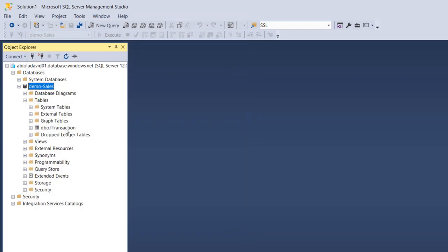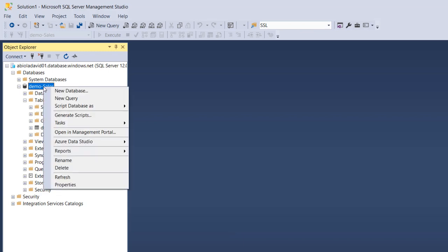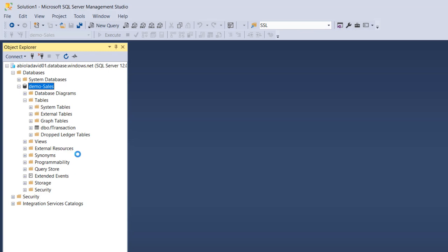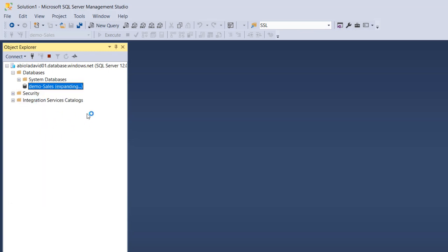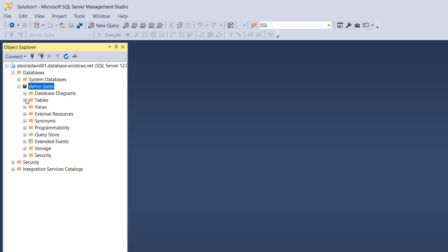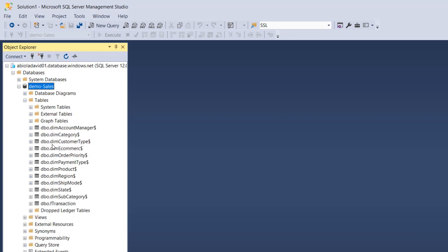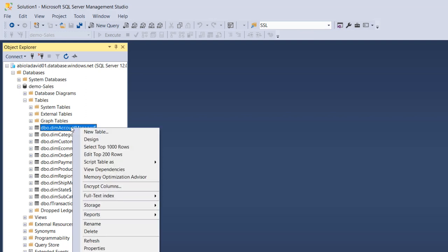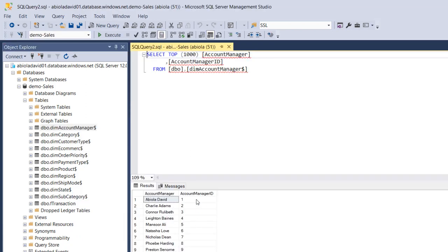The status shows Success, and I click Close to close the window. I right-click and refresh the database so we can see all the dimension tables in the demo sales database. Clicking on Tables, there we go — all the dimension tables are visible. I right-click on Account Manager and select the top 1000 rows, and this is working perfectly.